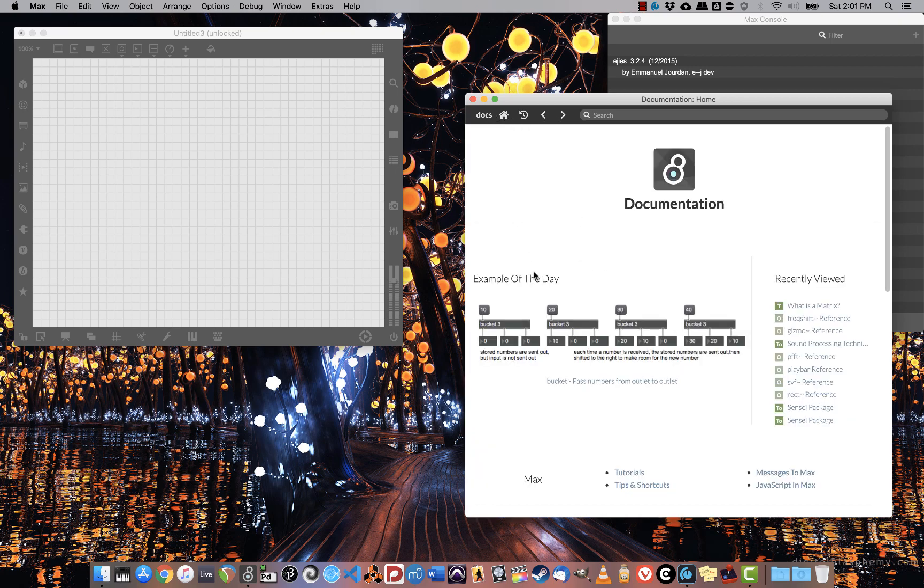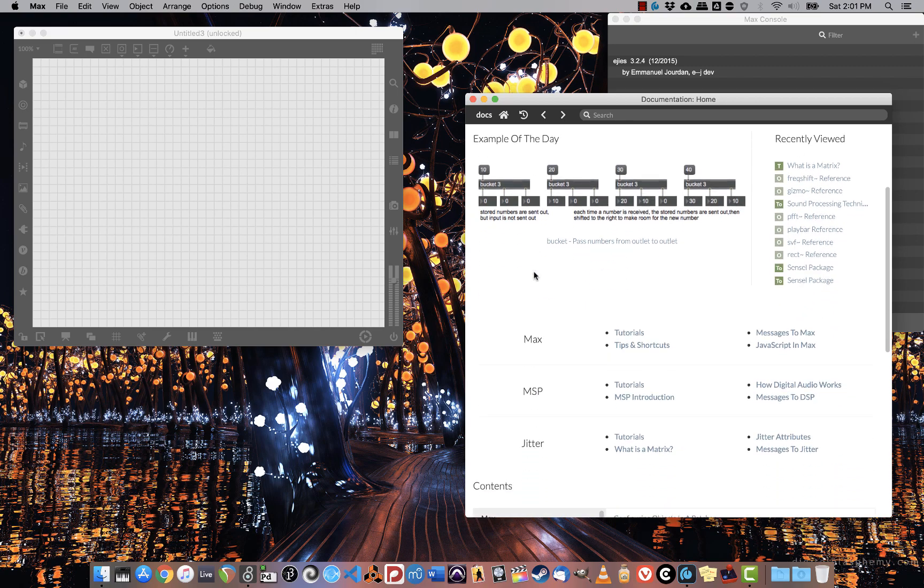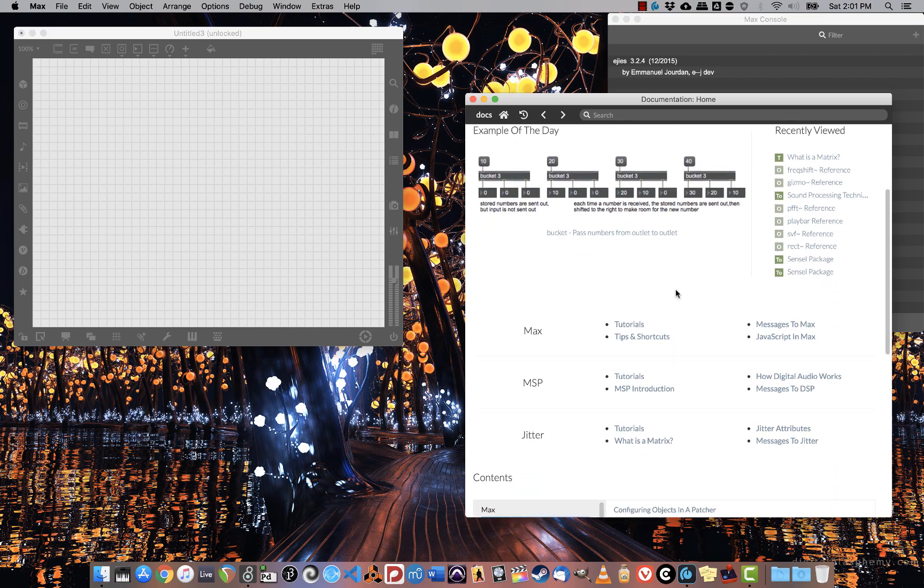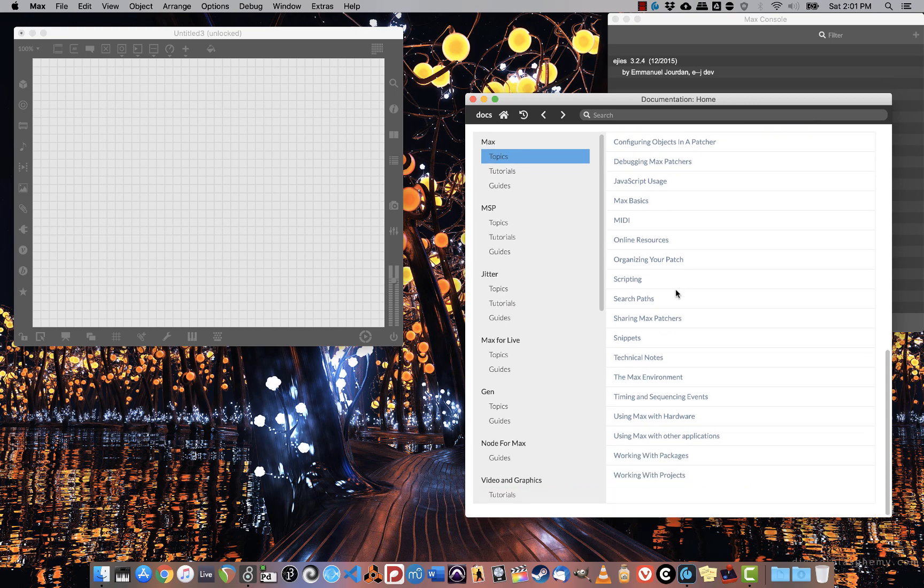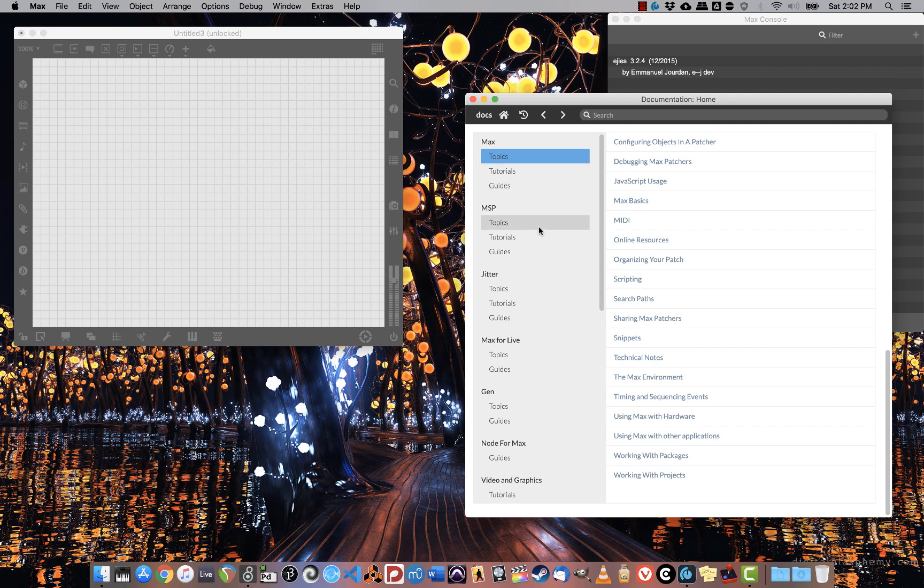When in doubt, hit Home to go back home and search up in the search box. The tutorials are also quite good. There's a lot of stuff in there. There are tons of objects. It's just really good to know.